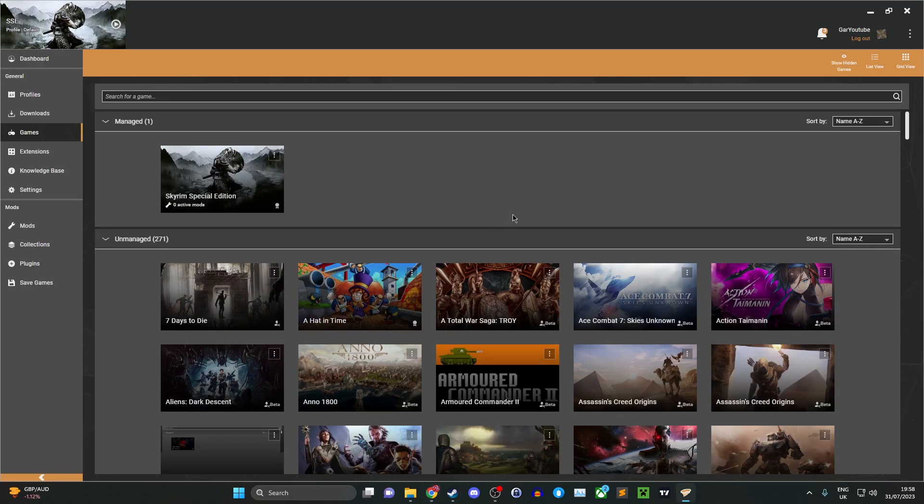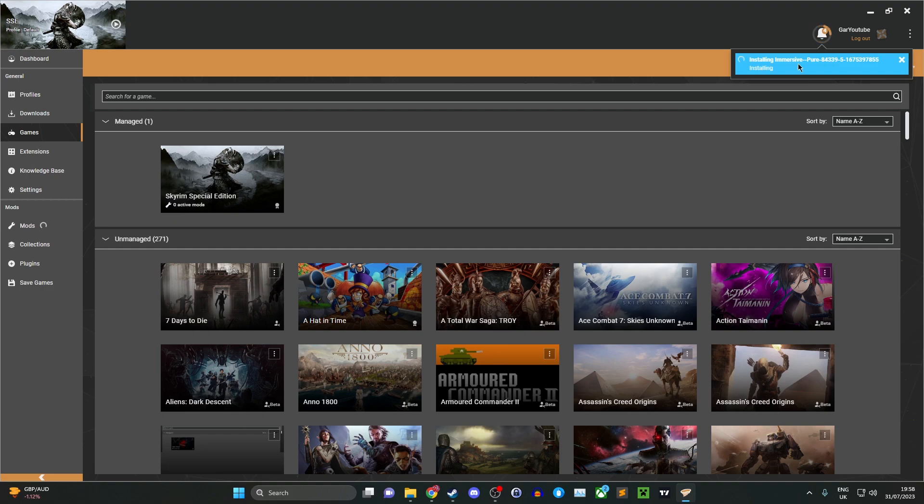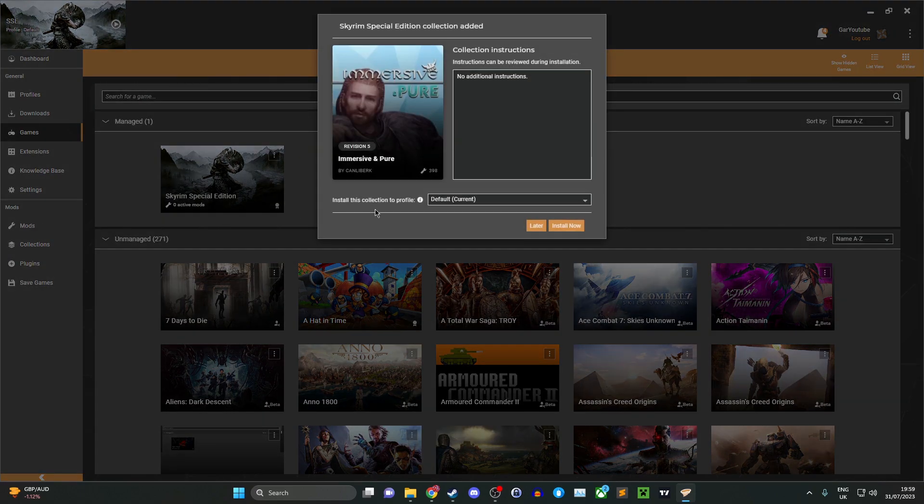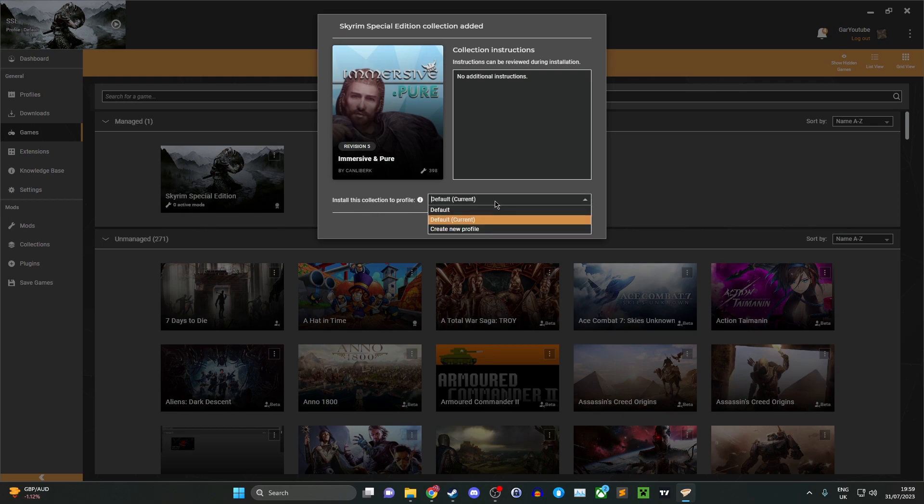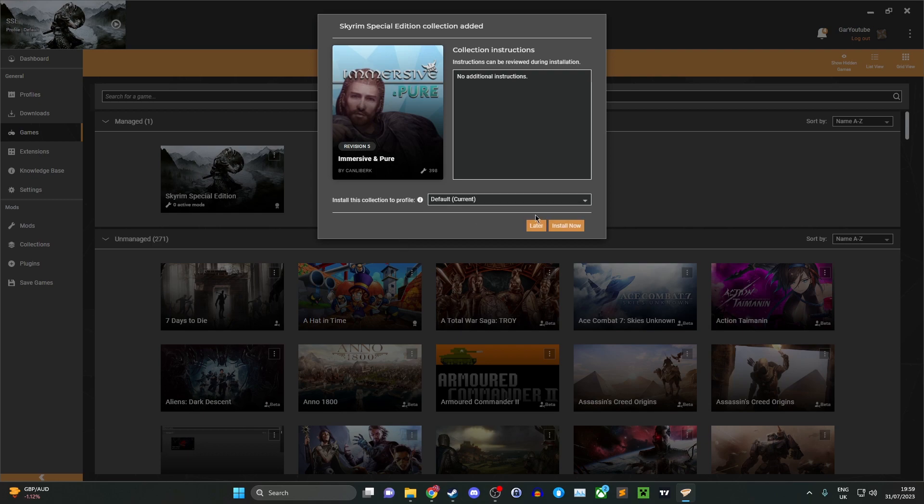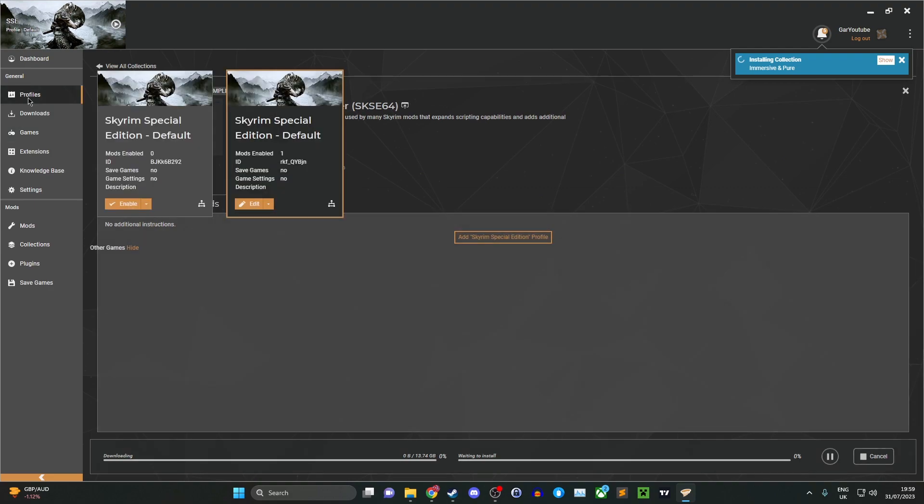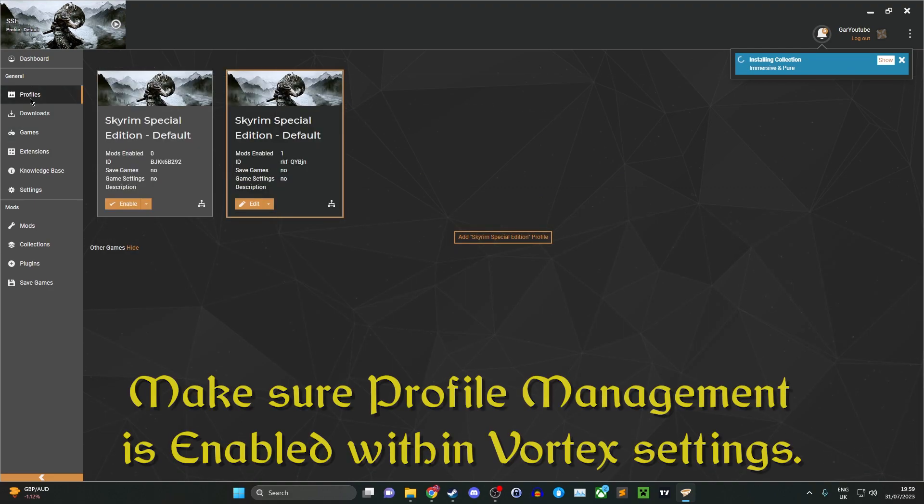Click open in Vortex. Once you click it, you'll see the Immersive Pure mod list will start to install. You can check the mods list to verify. Next, add this mod list to your current profile. As you can see here, just click install now.